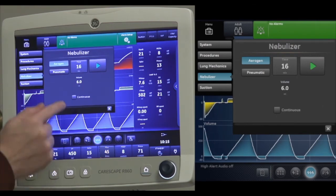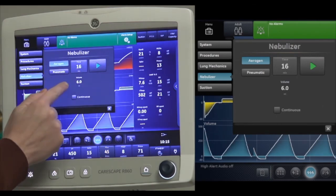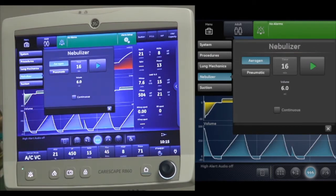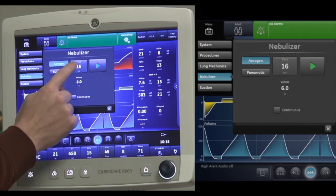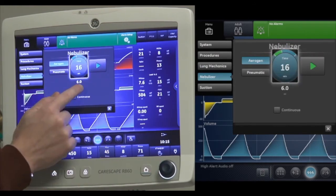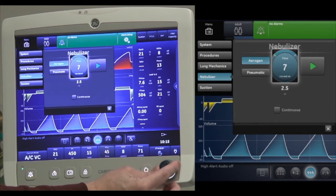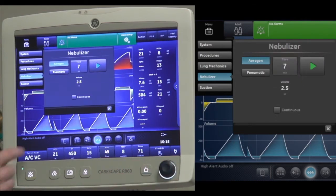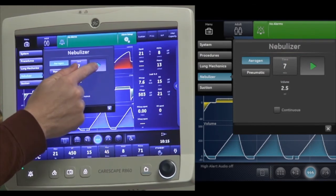Under Aerogen, you have the time of the treatment and your dosage. To change your dosage, you're going to manipulate the time using the trim knob. I'm going to select my time and manipulate the trim knob, changing it to 2.5 as the dosage I want to deliver. Once my dosage is correct, I select the start button and this starts my treatment.